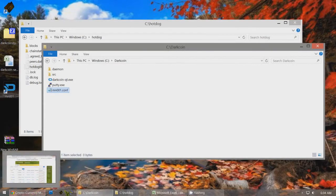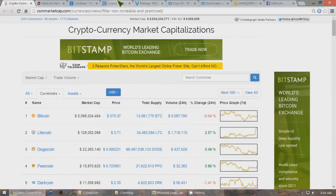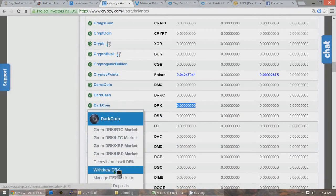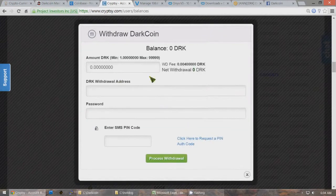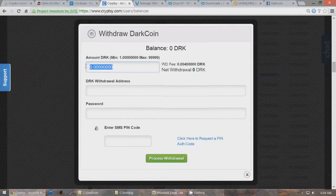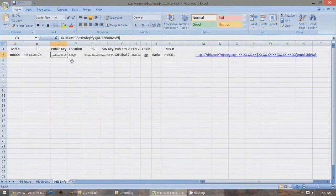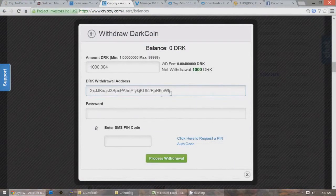Now you're ready to send 1,000 DarkCoins to the wallet. Type in the amount — 1,000.1 or just over — so that the net withdrawal shows up as exactly 1,000 DarkCoins. It has to be exactly 1,000 DarkCoins sent to this wallet. Under the DRK Withdrawal Address, go to your Excel file and use the public key — Ctrl-C — and paste it in with Ctrl-V. That will be the public address of the masternode that's going to have 1,000 DarkCoins in it.